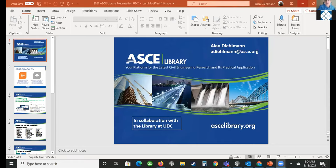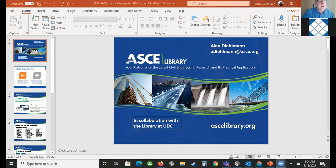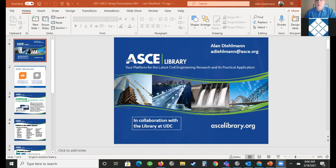Hello everyone. I'm Alan Dillman. I am the senior manager in the publications department and I've been working at ASCE in their publications division for a little more than seven years. I look forward today to talking with you about the ASCE library — what it is, an overview, what content is there, what resources, what tools there are for you.